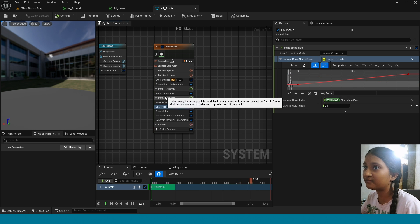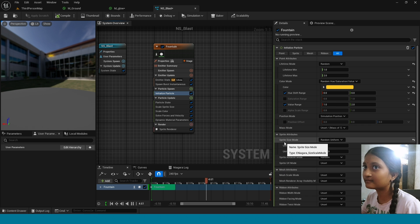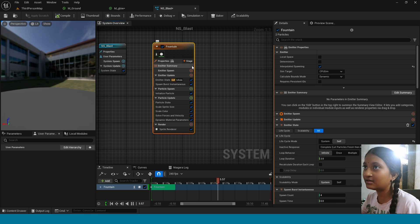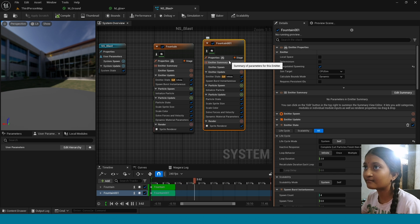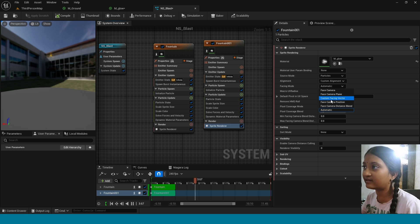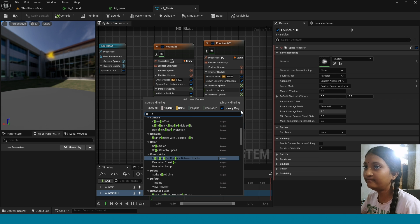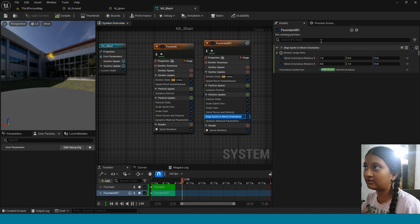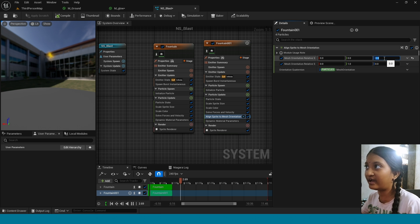Click on this arrow. In Actualize Particle, take Scale Mesh Size. Now in Initialize Particle, change its color to your scene. Now duplicate this emitter. In Sprite Renderer, in Align take Custom Align and Facing Mode take Custom Facing Vector. In Particle Update, take Aligning the Sprite to Mesh Orientation. In here take 0 and 1.